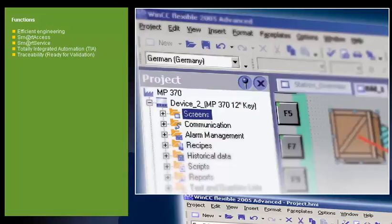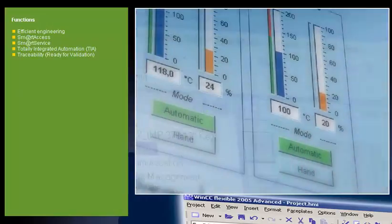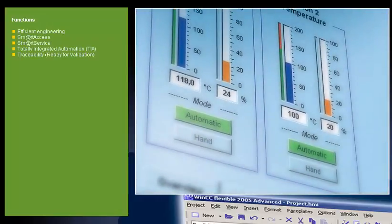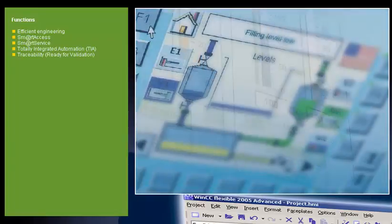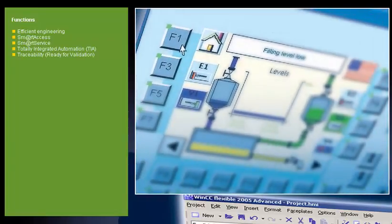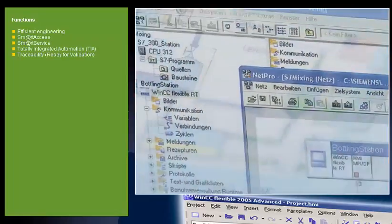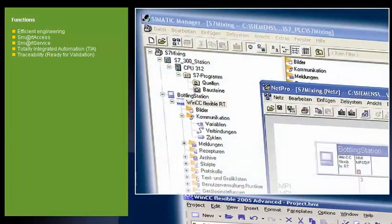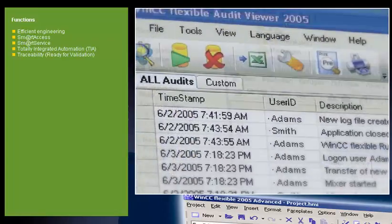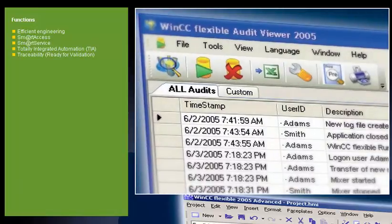In the next section, we will be introducing you to the WinCC Flexible functions in detail. There will also be a discussion about efficient engineering, smart access, smart service, totally integrated automation, and ready for validation.